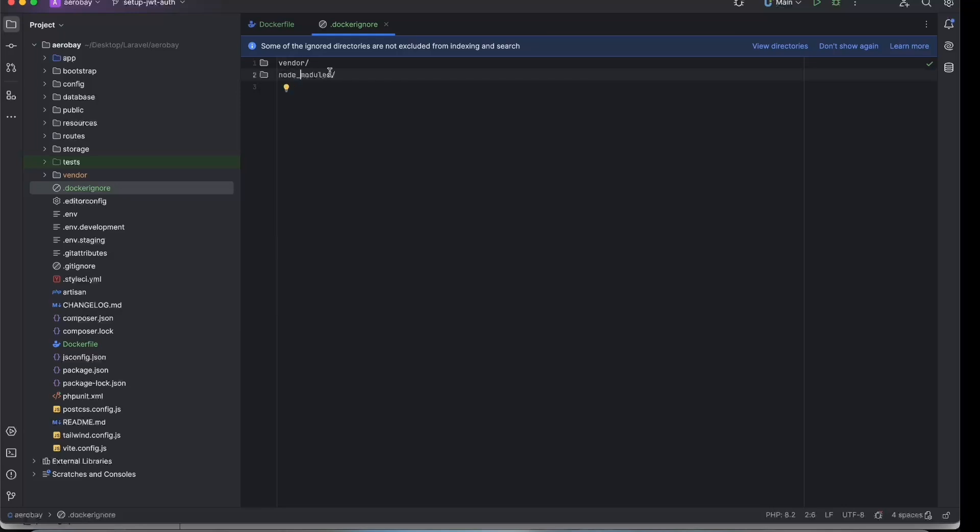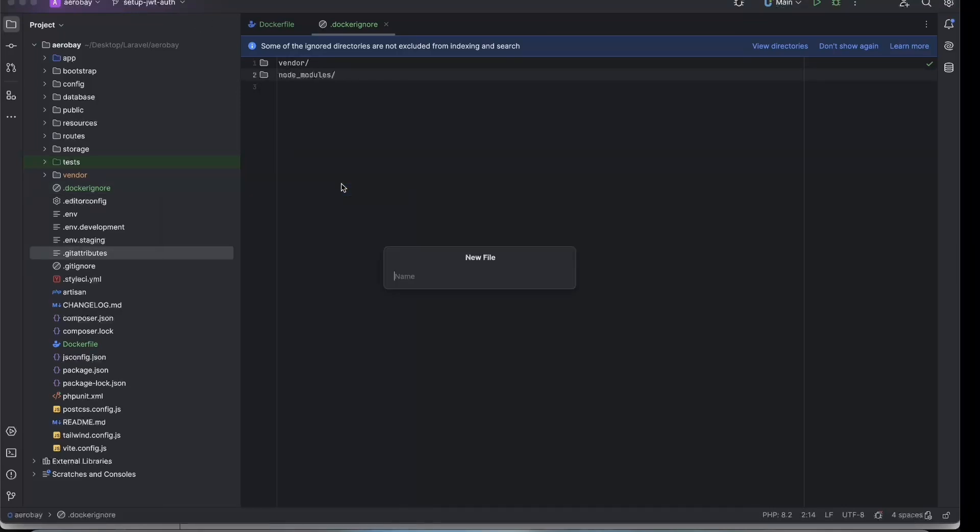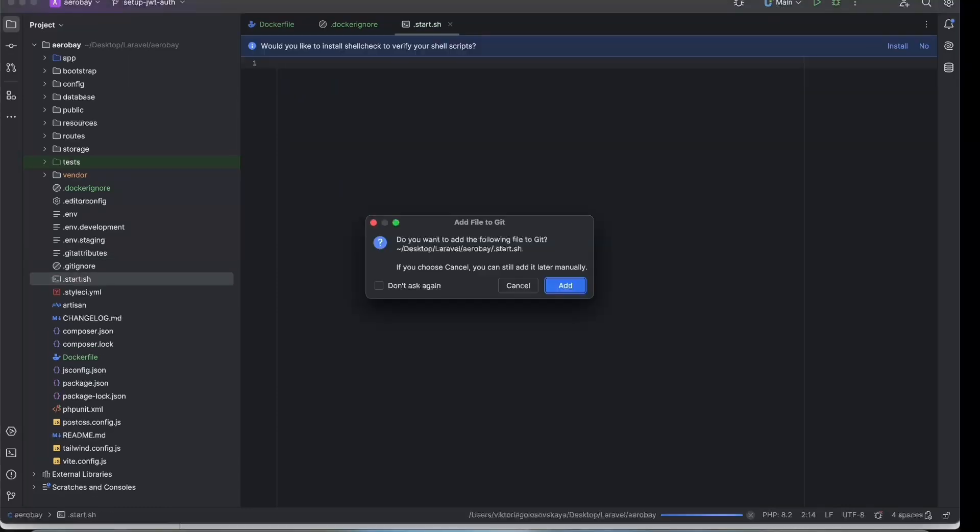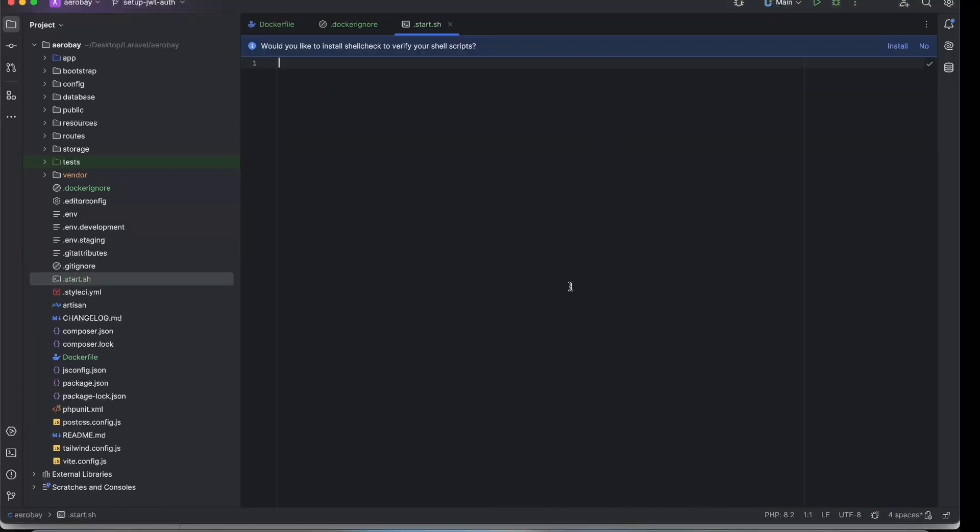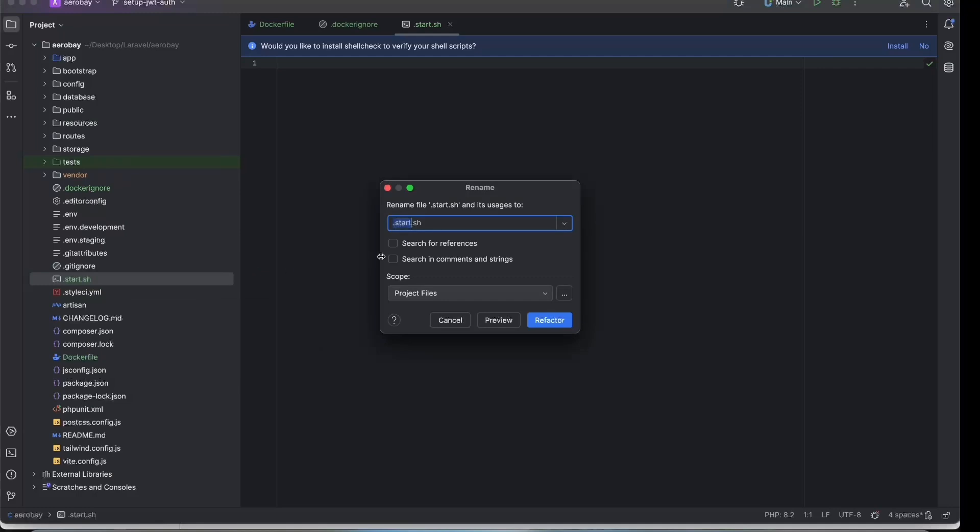When the container starts, it runs a script called start.sh. Oh, I'm sorry, I need to rename it, just start.sh.